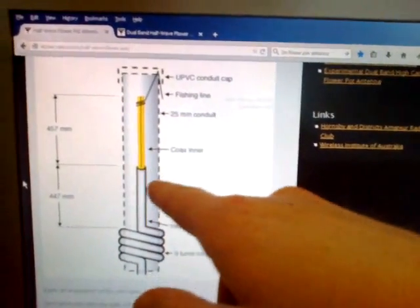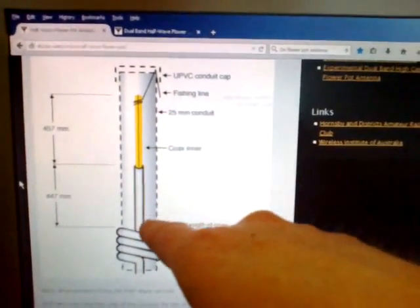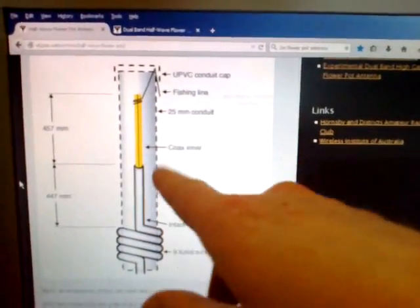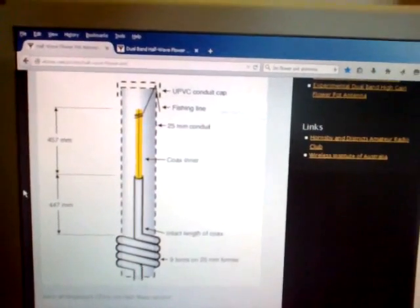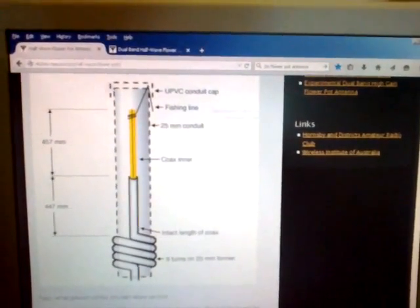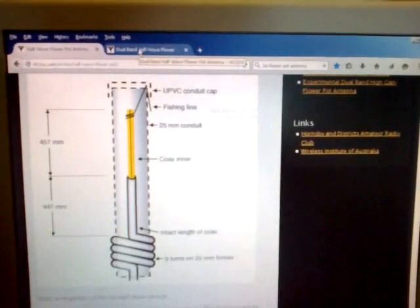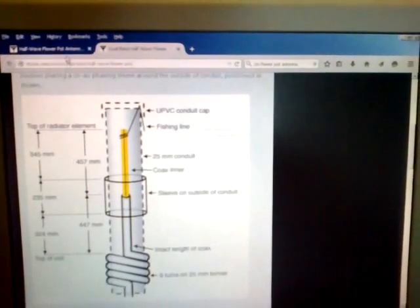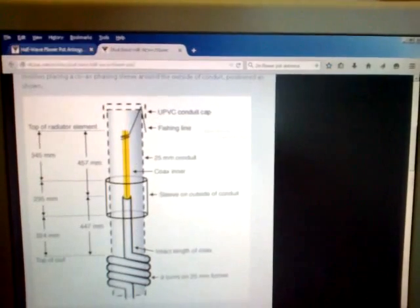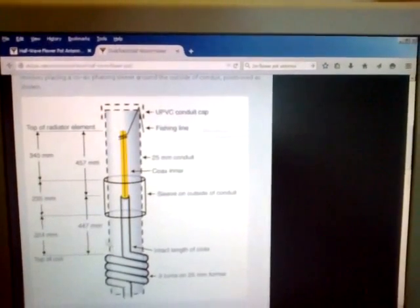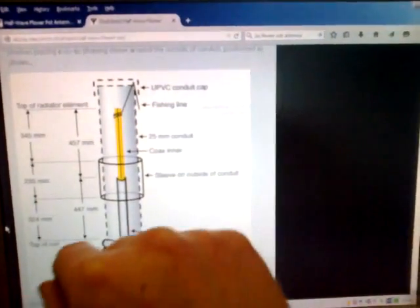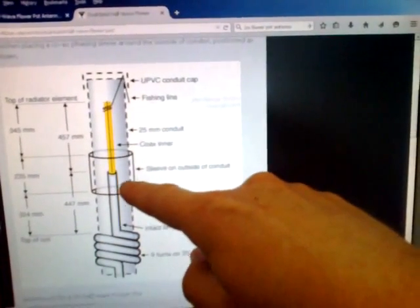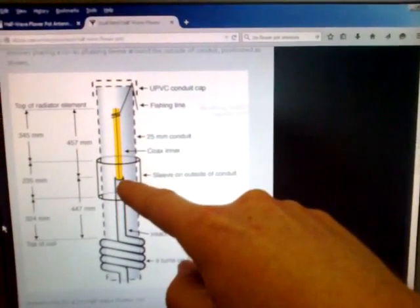But I did hear talk about a dual band version for two meters and seventy centimeters. So anyway, these are the rough measurements. I'm not going to put a link up or read them out, you just Google two meter flowerpot antenna. But yeah, I heard about the dual band version.